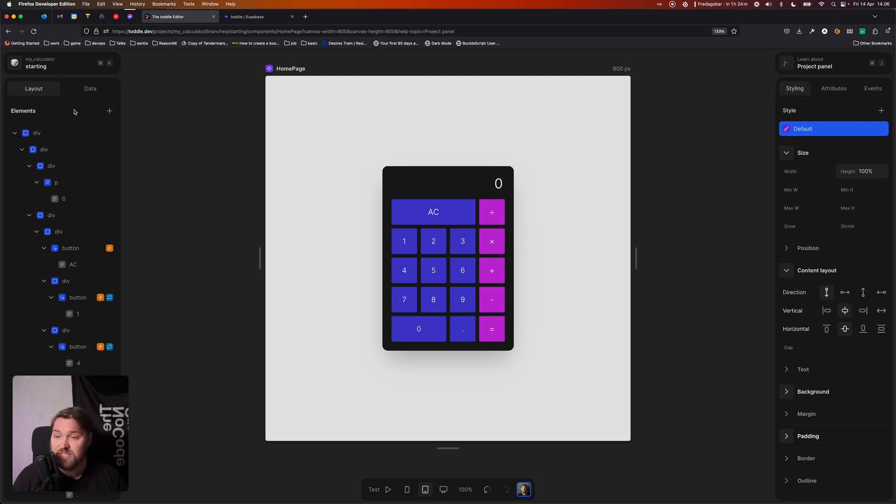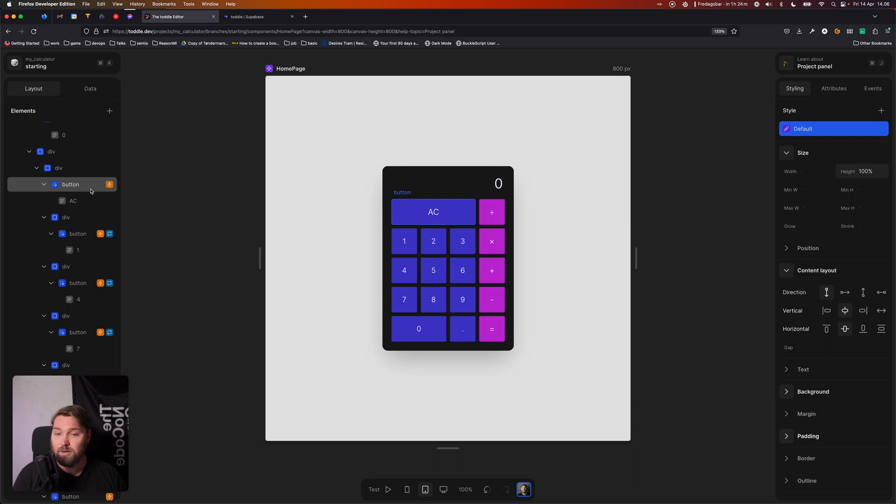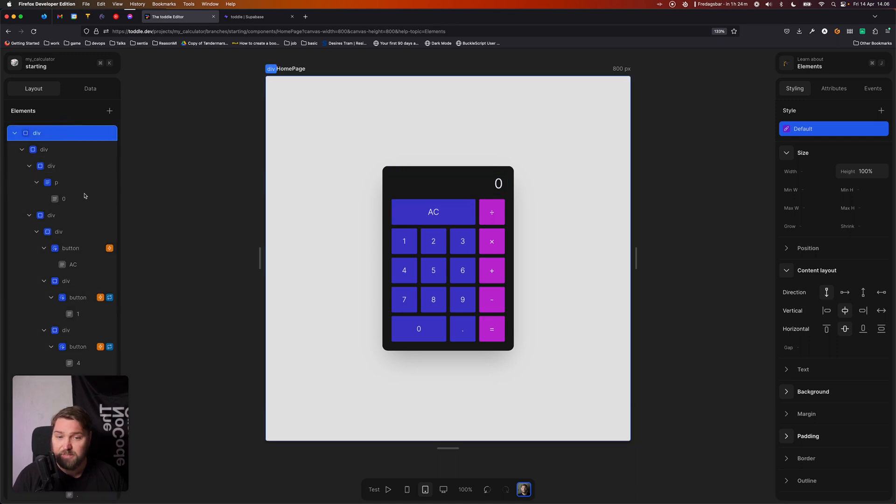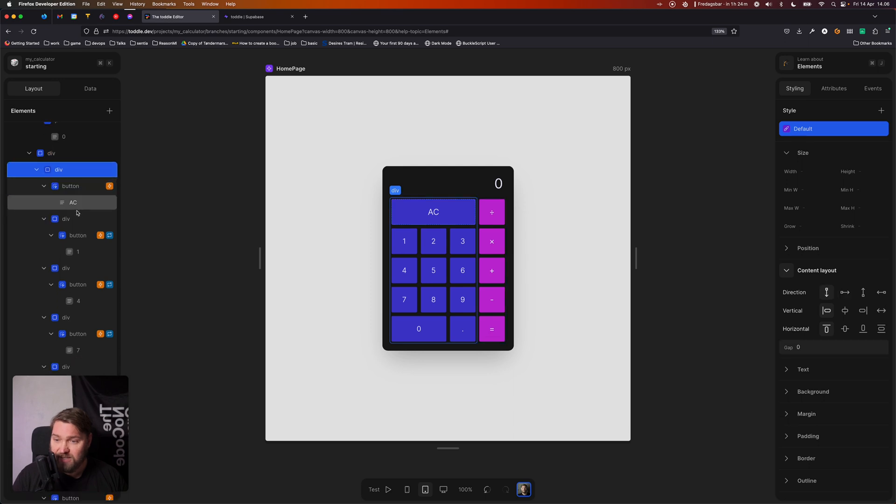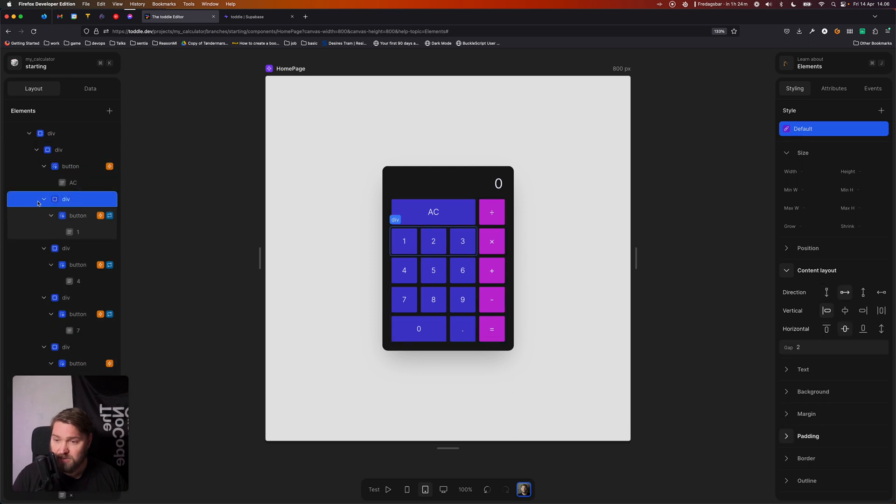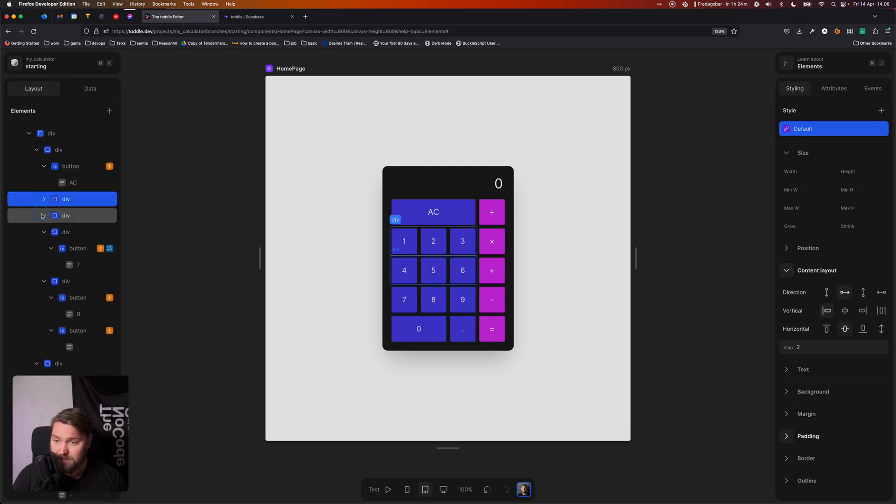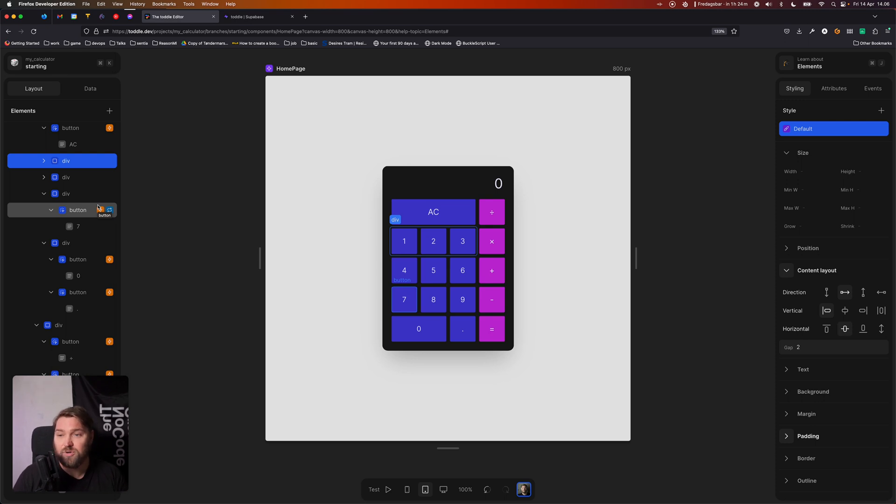The first tab will show everything that makes up this page. So all the different elements inside this, we'll be able to see. We can select the different elements. We can even collapse some of them or hide them if we want to do that. Everything that makes up this page, you can find in this layout panel.